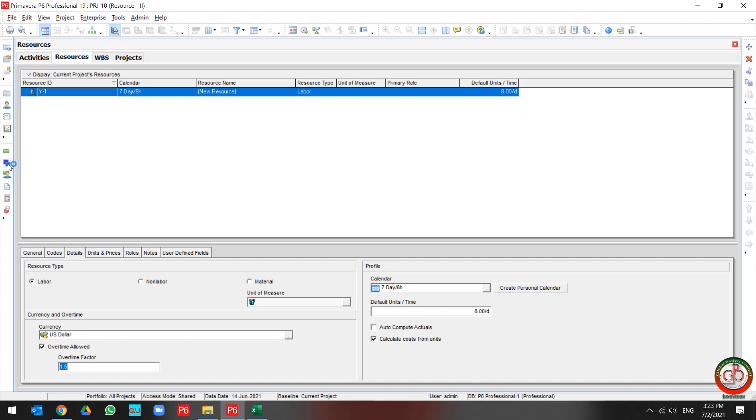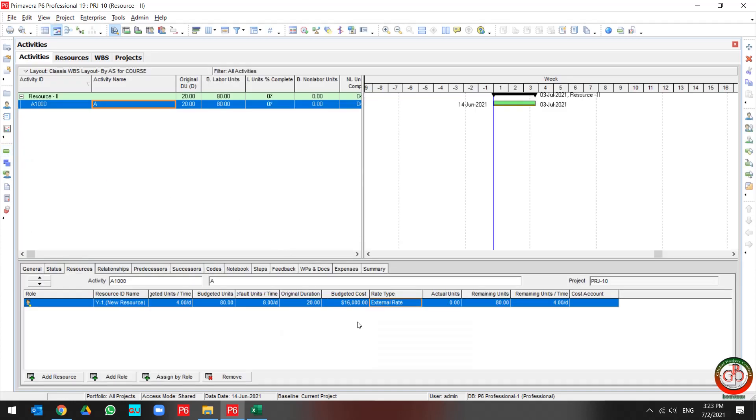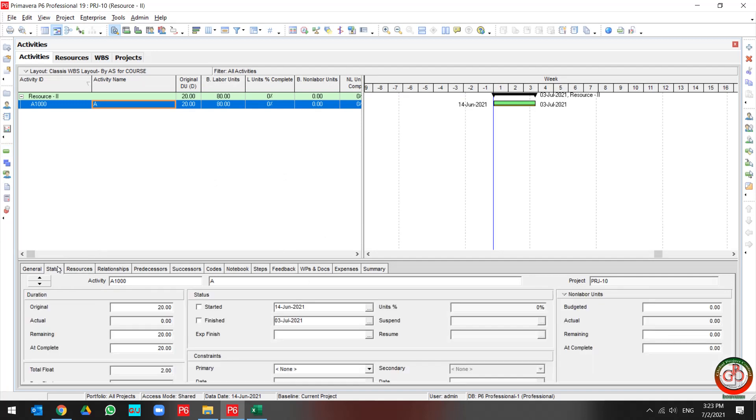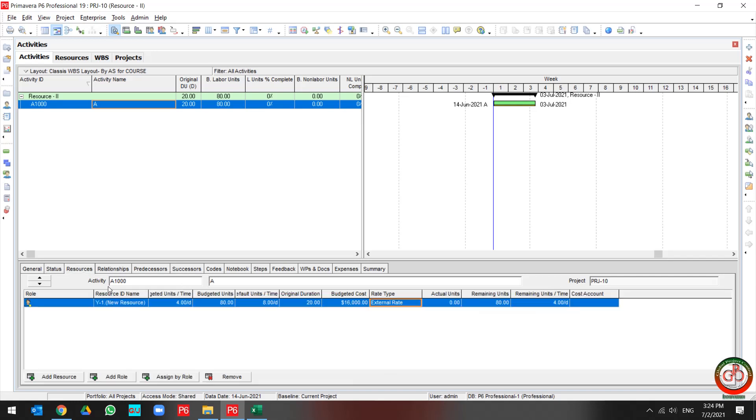So I come back to the project, but for overtime I need to update my project. I toggle on start and come back to the resources. Do the actual for 10.